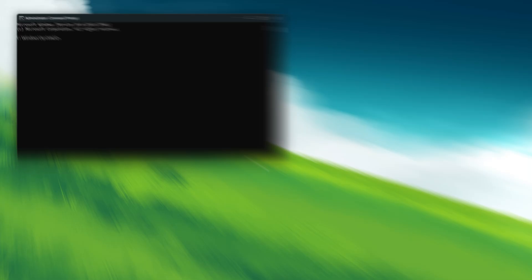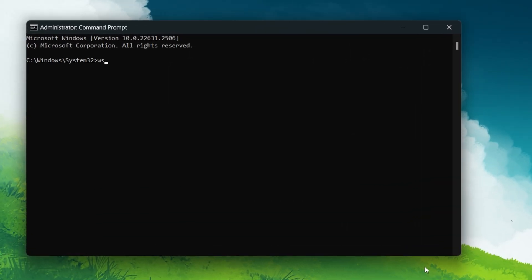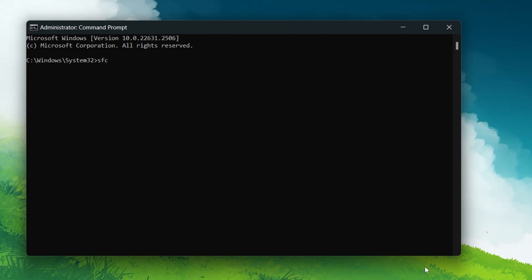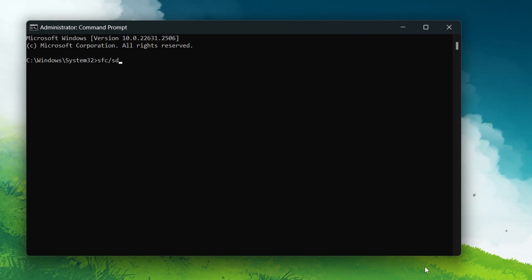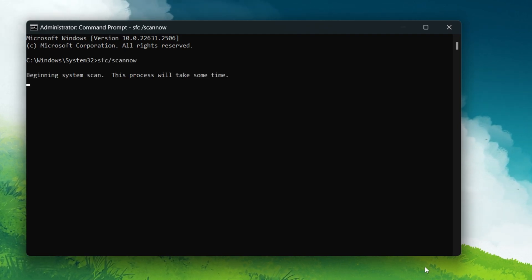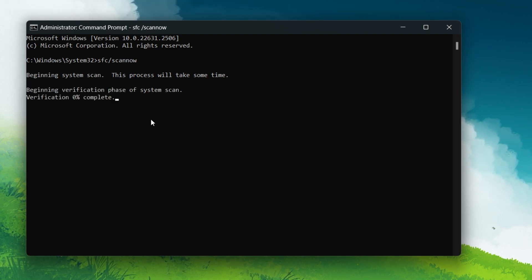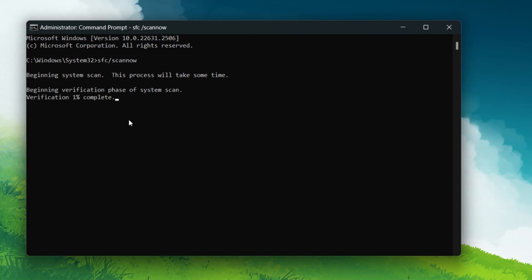In the Command Prompt window, type SFC and press Enter. This process will scan and repair system files, which might take some time to complete.